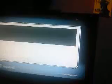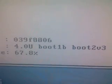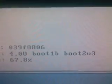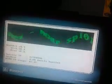So let's go to info. And apparently, I have 4.0U, boot 1B, boot 2 version 3. That's what my system menu is. My NAND usage is 67.8%.